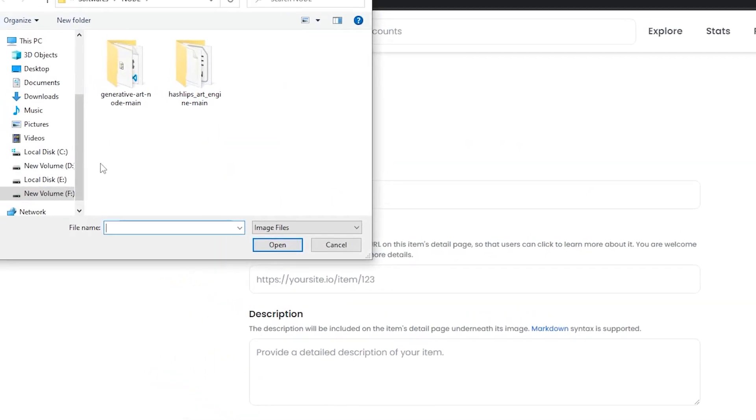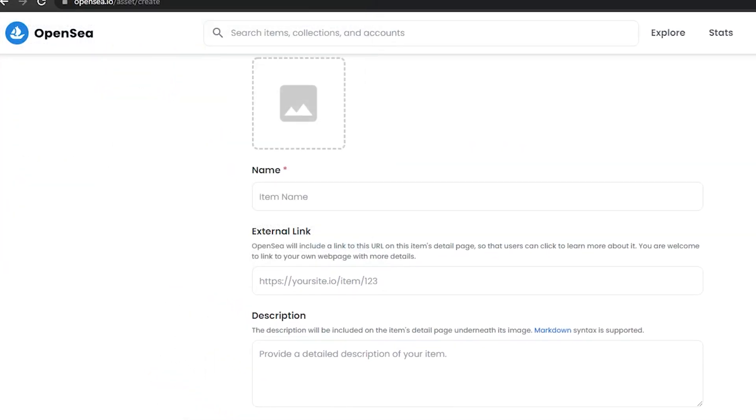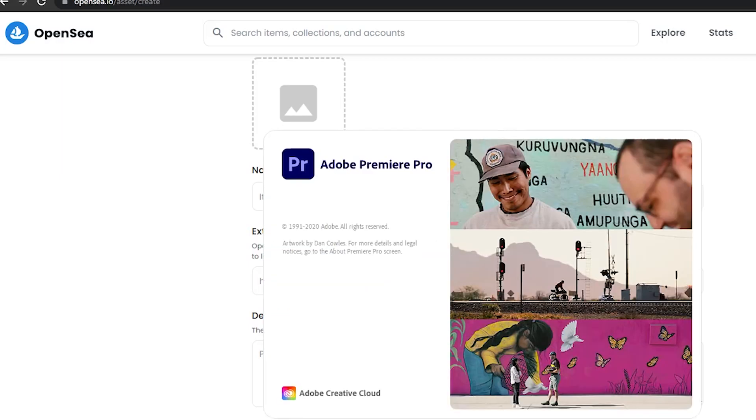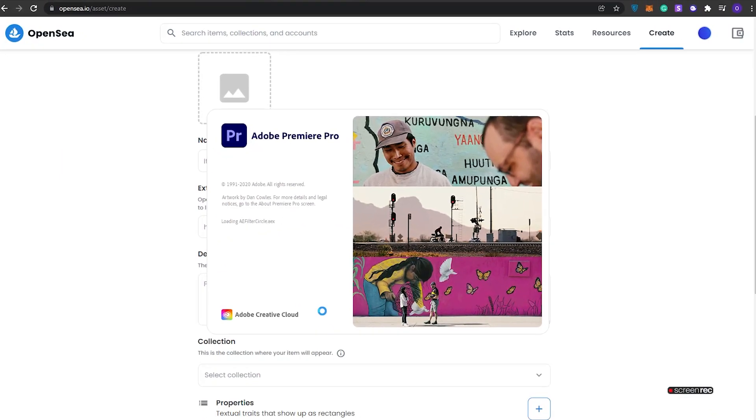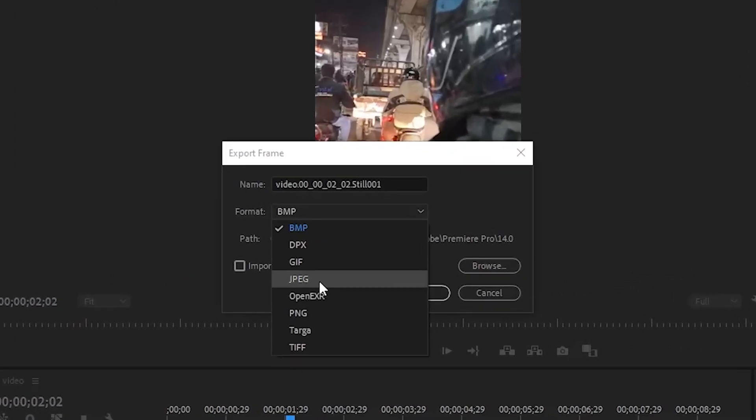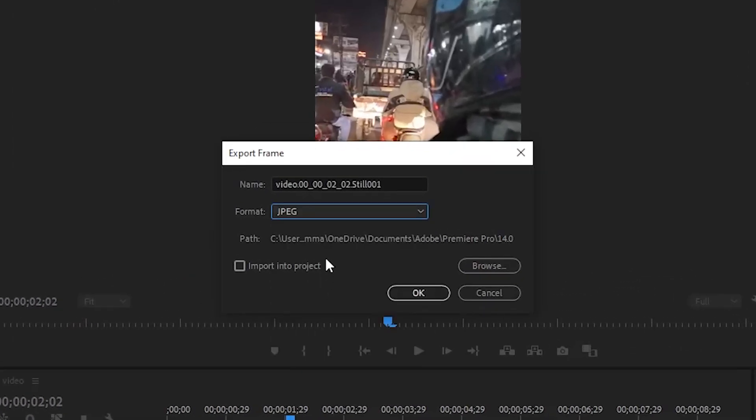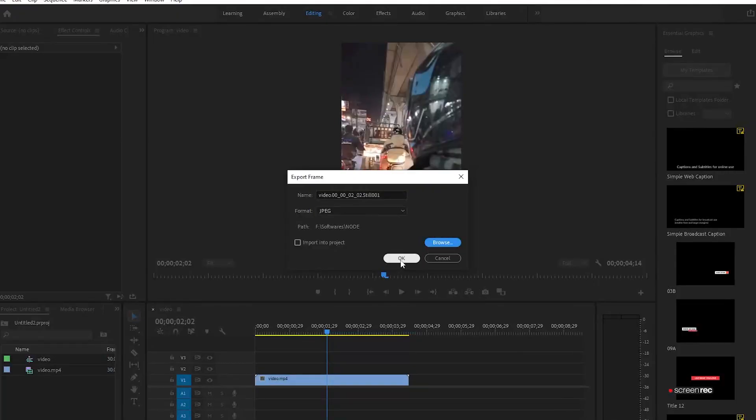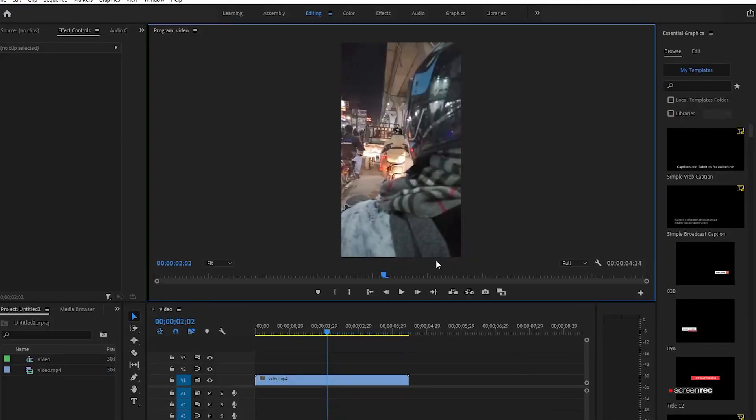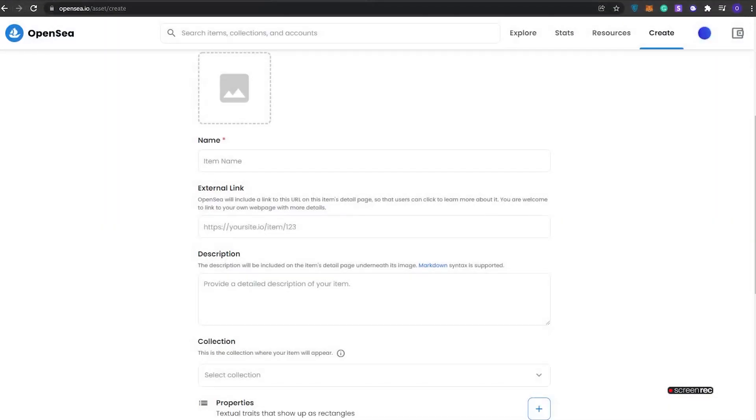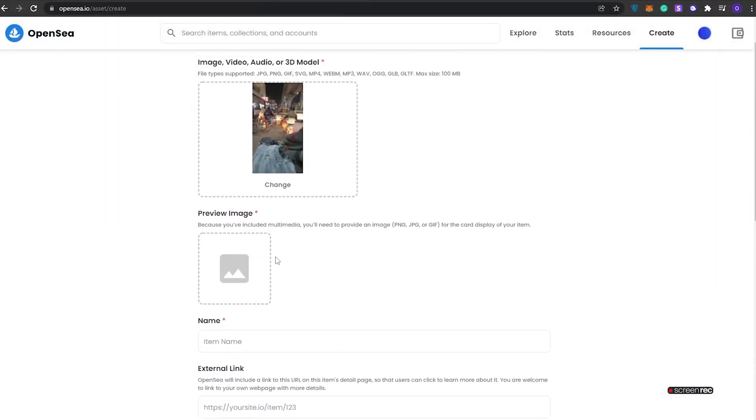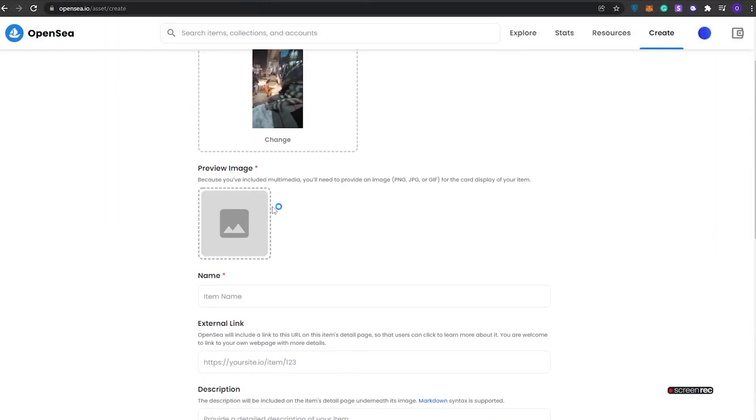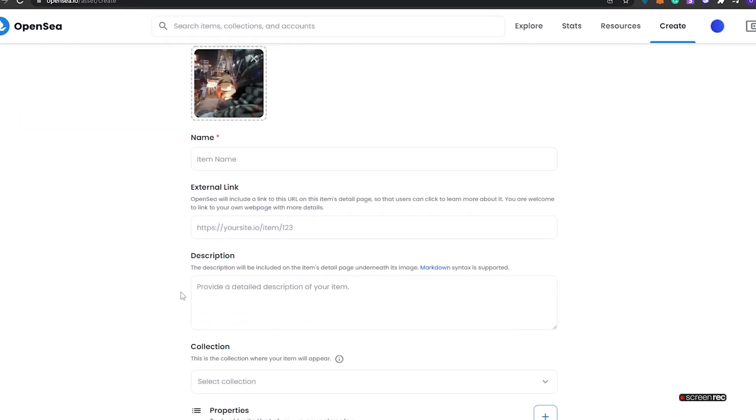I think we should just in case. For that we need to open up Premiere again and export a thumbnail. I'm going to keep it a JPEG. I'm going to browse where I should keep it, click on Save. Now that we have our image, we can go ahead and open OpenSea and upload a preview image as well. This is going to be the preview image.